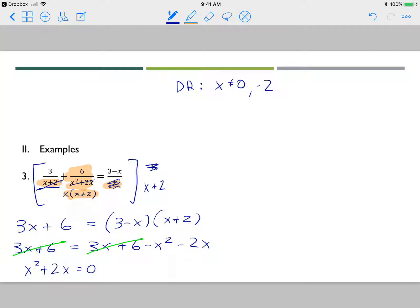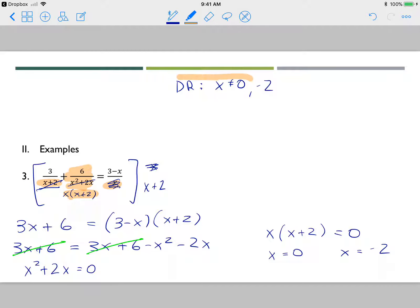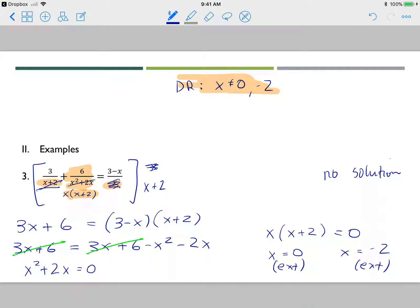This is a binomial with a common factor. Factoring out x gives x times x plus 2 equals 0, so x equals 0 and x equals negative 2. Both of these answers are domain restrictions, so both are extraneous. Therefore, there is no solution for this problem.